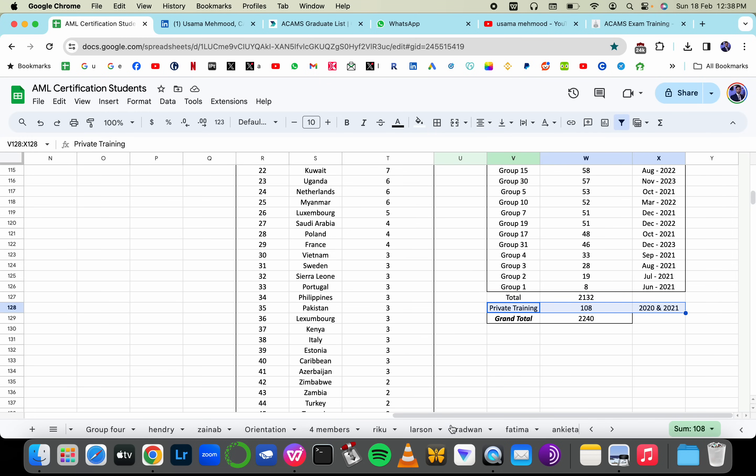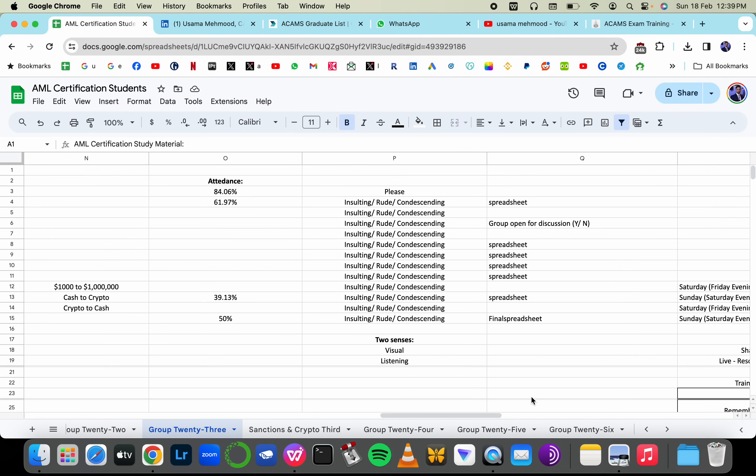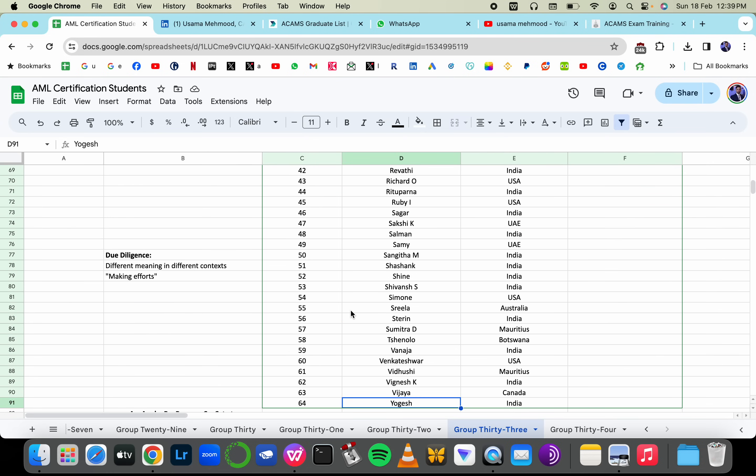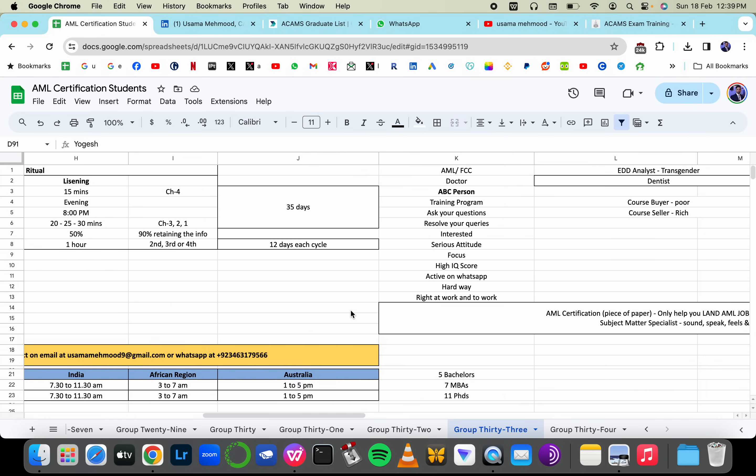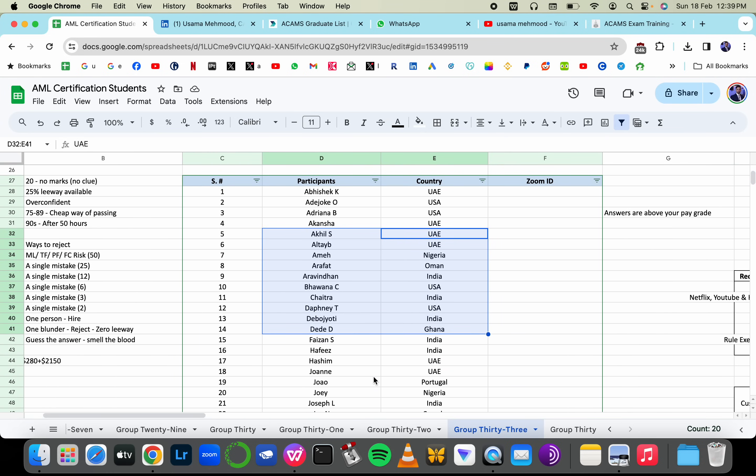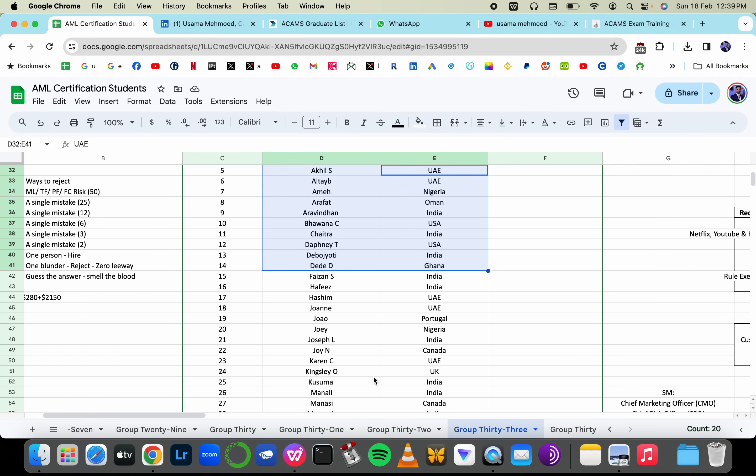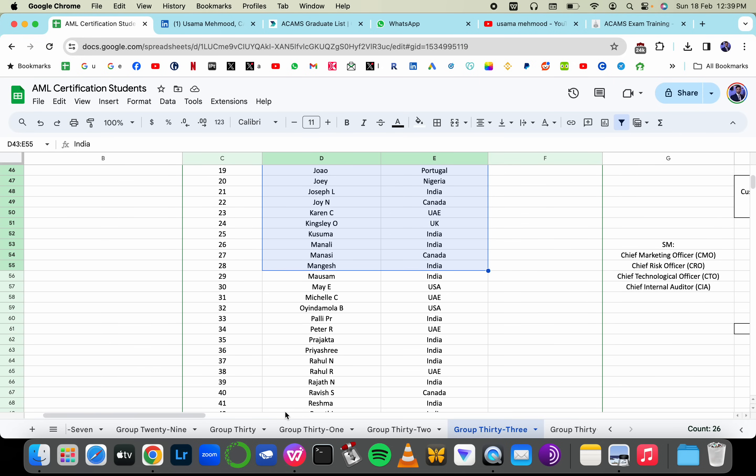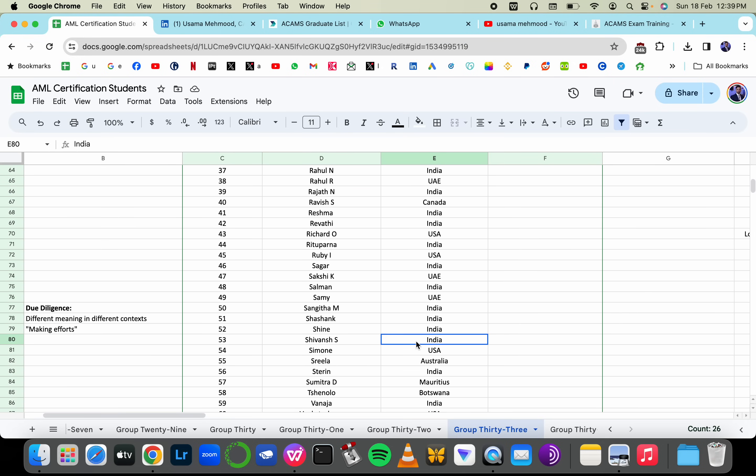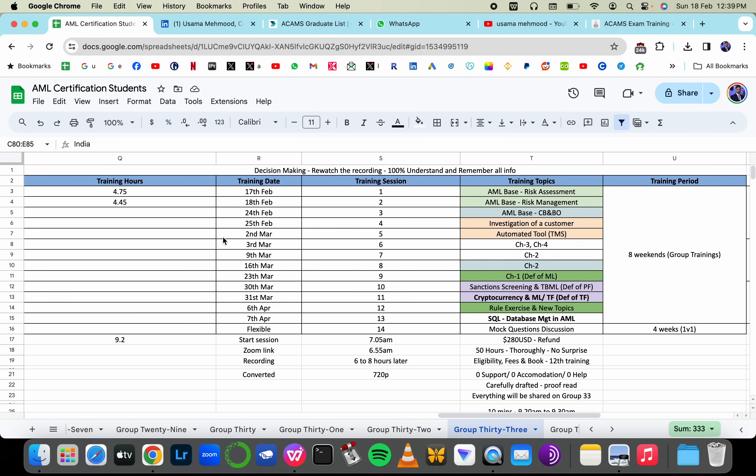So this is the last batch, group number 32, started on 18th of February. These are the number of participants. Over 60 people from India, UAE, Nigeria, USA, Canada, Portugal, Australia, Mauritius, and so forth. I've done so far two training sessions.